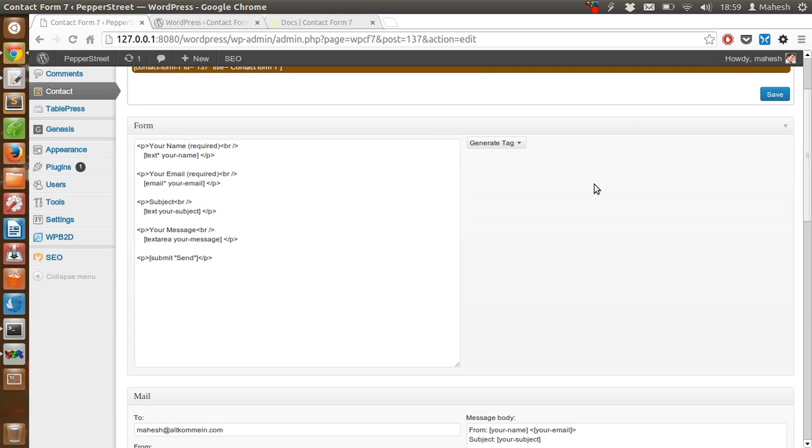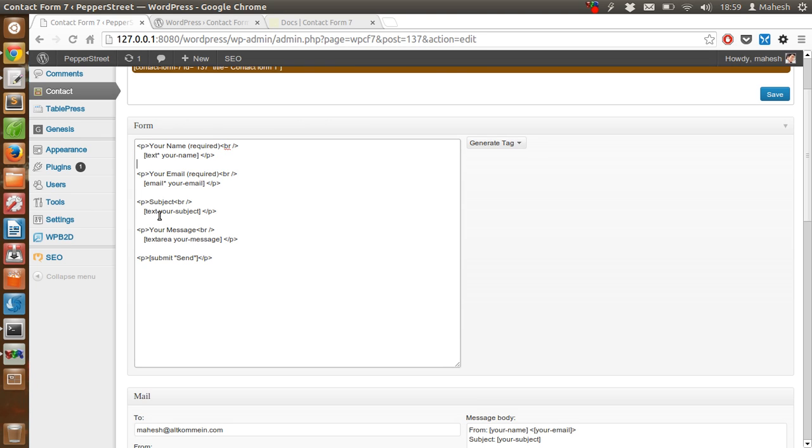It shows us the option for name, email, subject and message area, and then send button.